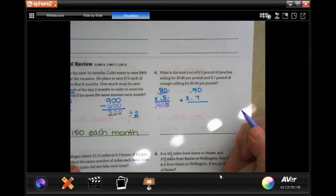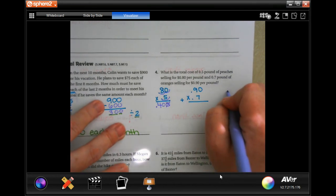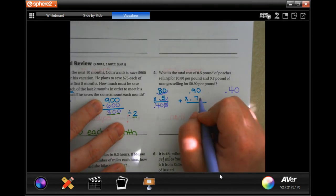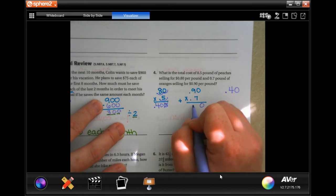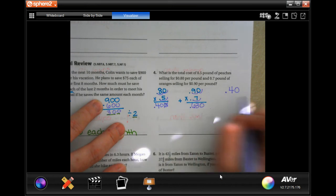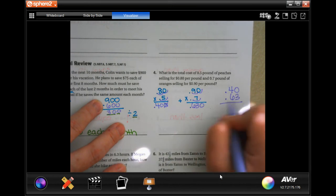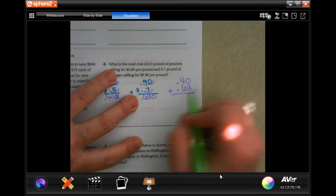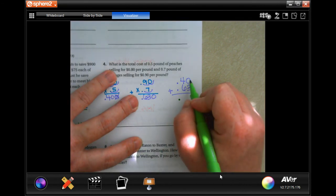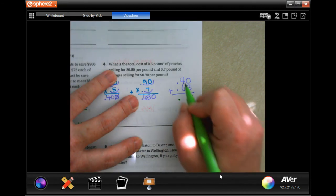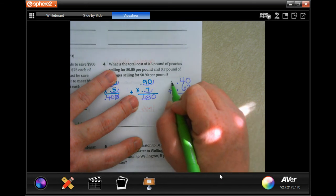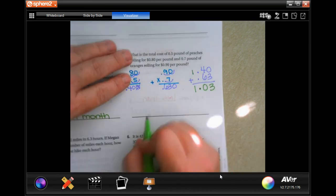Now seven times nine is 63, and counting decimal places gives me $0.63. When adding decimals, bring down the decimal first. Zero plus three is three; four plus six is ten — put the zero down and carry the one — giving us one dollar and three cents total.